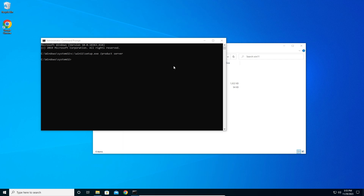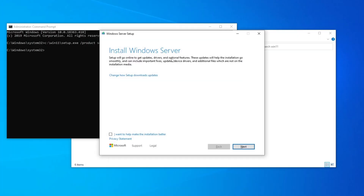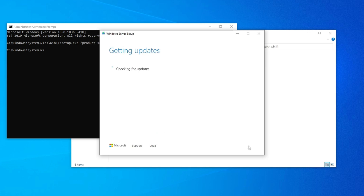Wait a little bit. As you can see it says 'Preparing' — make sure you typed everything correctly; if it doesn't start you may have misspelled something. Here it says 'Install Windows Server' but it's actually installing Windows 11, so don't worry about that. Click Next and wait for it to get updates.